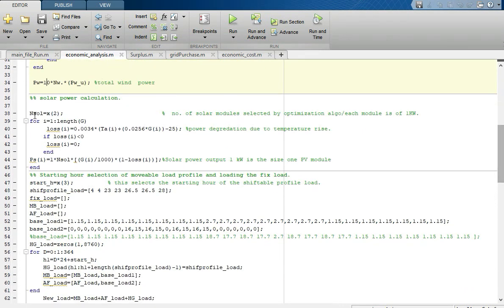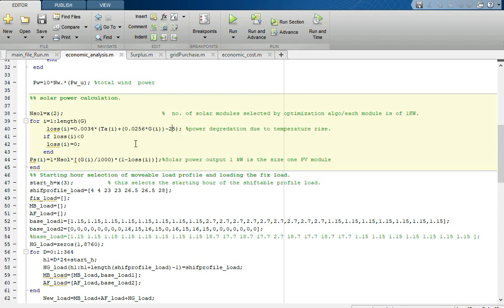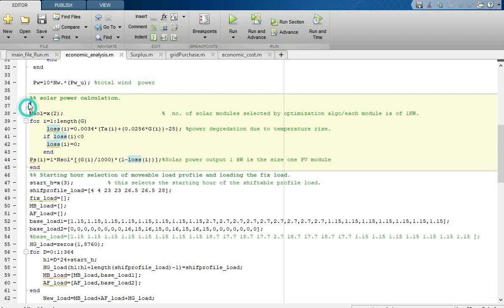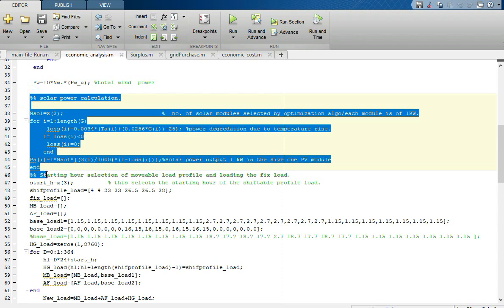Similarly, here is the solar section. I will also share the formula for the solar calculation. The parameter uses 25°C as the reference temperature for power calculation with respect to ambient temperature. The total number of solar panels is defined with each being 1 kilowatt; x2 is selected by the optimization algorithm. G is the solar irradiance divided by 1000 to convert to kilowatts. x3 is the starting hour of the shiftable profile load, decided by the optimization algorithm.